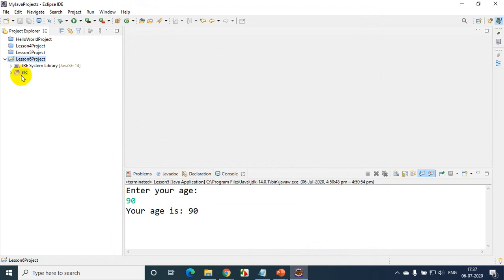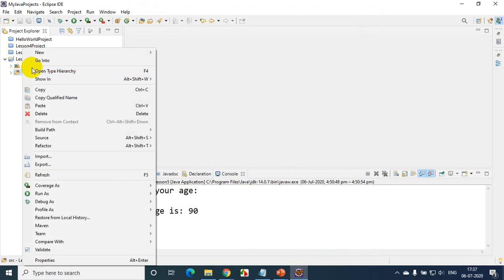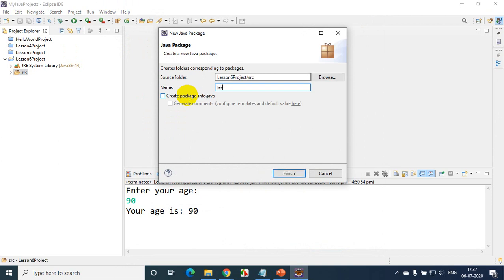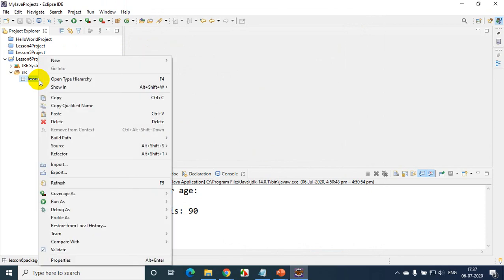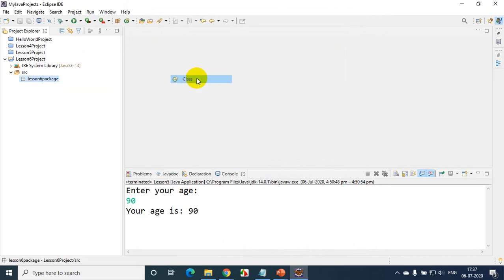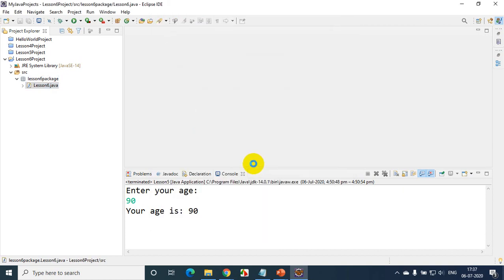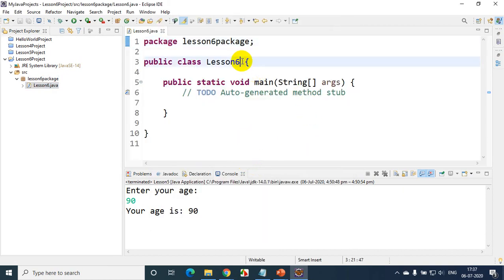Now you can see the SRC folder. Right click, New Package, and I'll name it Lesson 6 Package, click OK. Now I'll add a class — right click, New Class — and name it Lesson 6. I want the main method, public static void main, so I'll check that checkbox and click Finish. Let me organize the code layout.